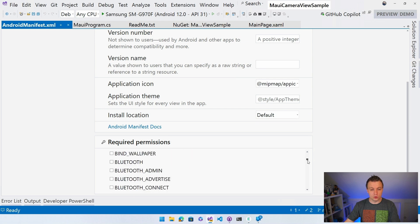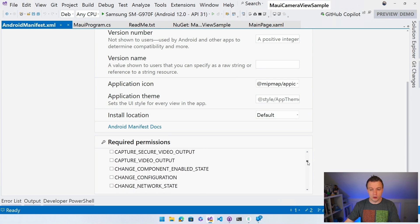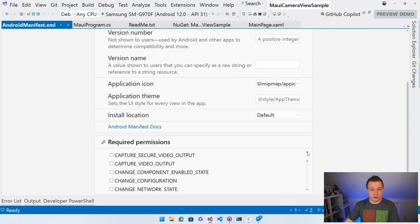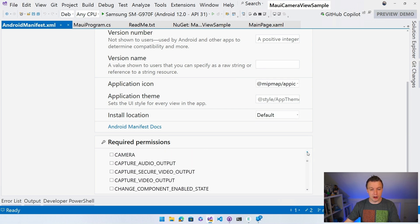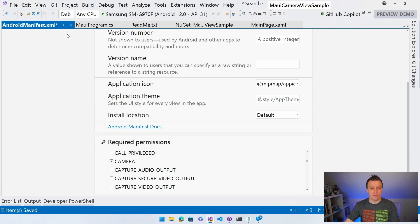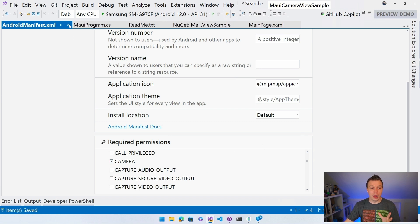So scroll, scroll, scroll. There we go. See, so we have camera in here. Boom. Click that and it should bring in the camera permission for our application.